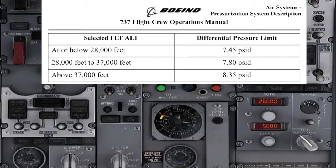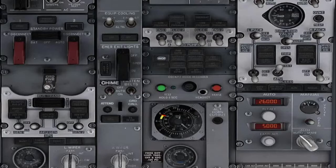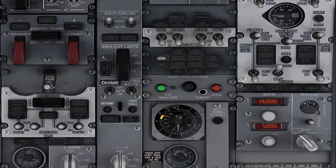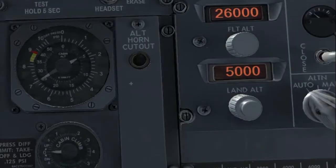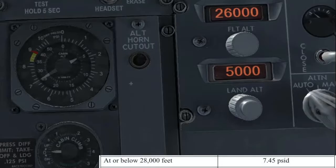The system will try to pressurize the cabin to the landing altitude, but if the limit is reached first, then the system will maintain this limit. In this first example, the flight altitude is set to flight level 260 and the land altitude to 5,000 feet. The aircraft is flying at flight level 260 with the cabin altitude at 5,000 feet. The differential pressure is indicating 7 psi, which is below the limit of 7.45 programmed for this altitude. That is the reason the cabin altitude can be maintained at the landing altitude of 5,000 feet.